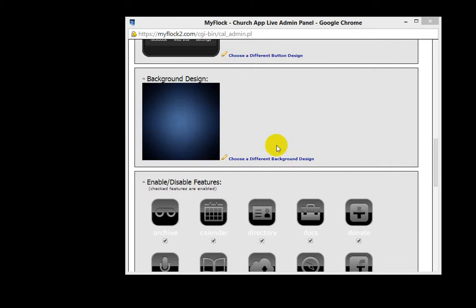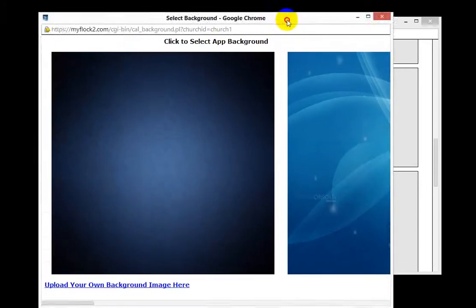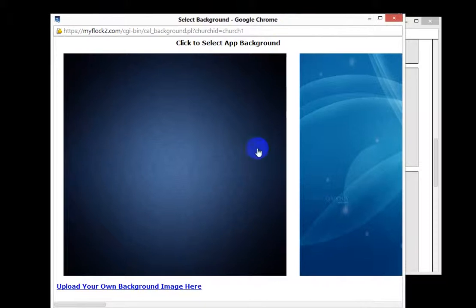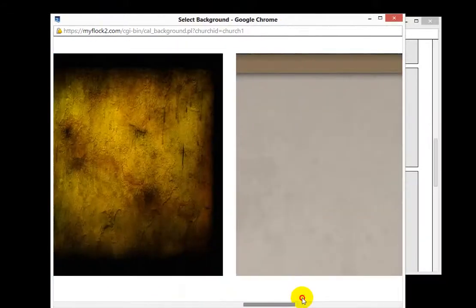This is the place that you can choose your background design on your mobile app. As you can see, there is one design right here, but you can choose a different background design by clicking the link. From there, it will open up into a new window, and there are several that you can choose from to have your background design.